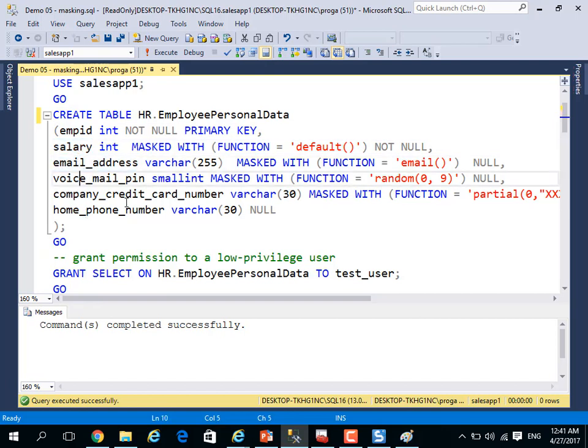Actually, I have some sensitive data here. You cannot write this in previous versions like SQL Server 2014 or 2012, just 2016 has this feature called mask.